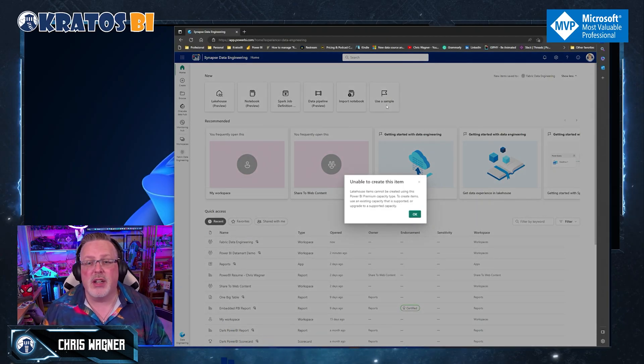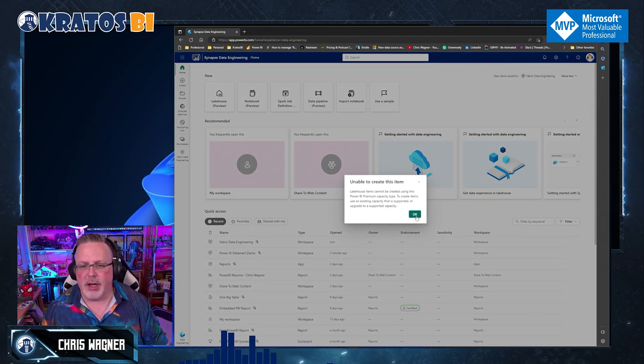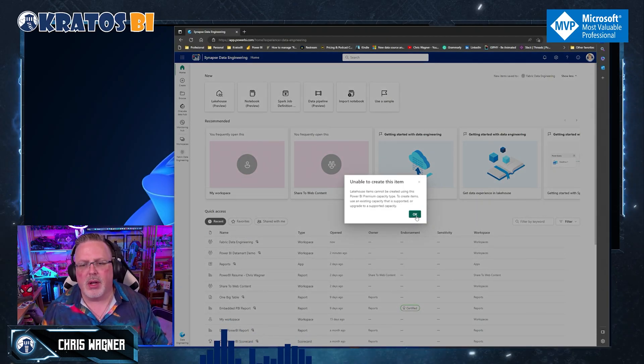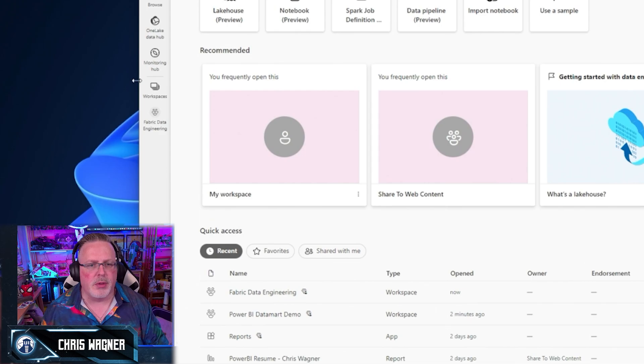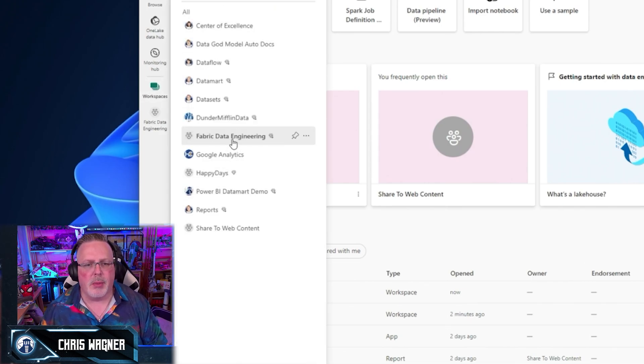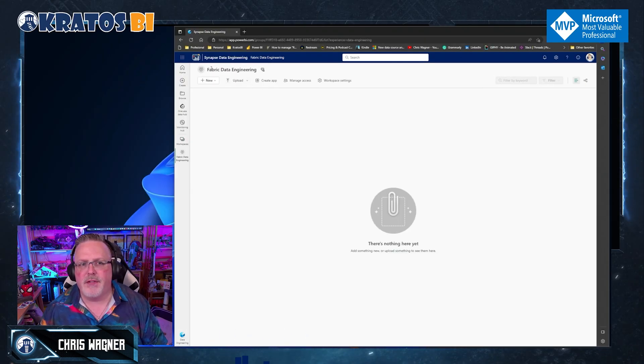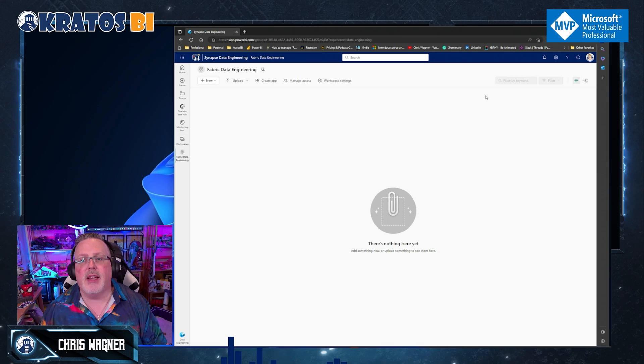Or if I just want to get started, I can click on or I can use a sample. Oh, I have to use a premium capacity again. So I want to make sure I go over to my fabric data engineering space.